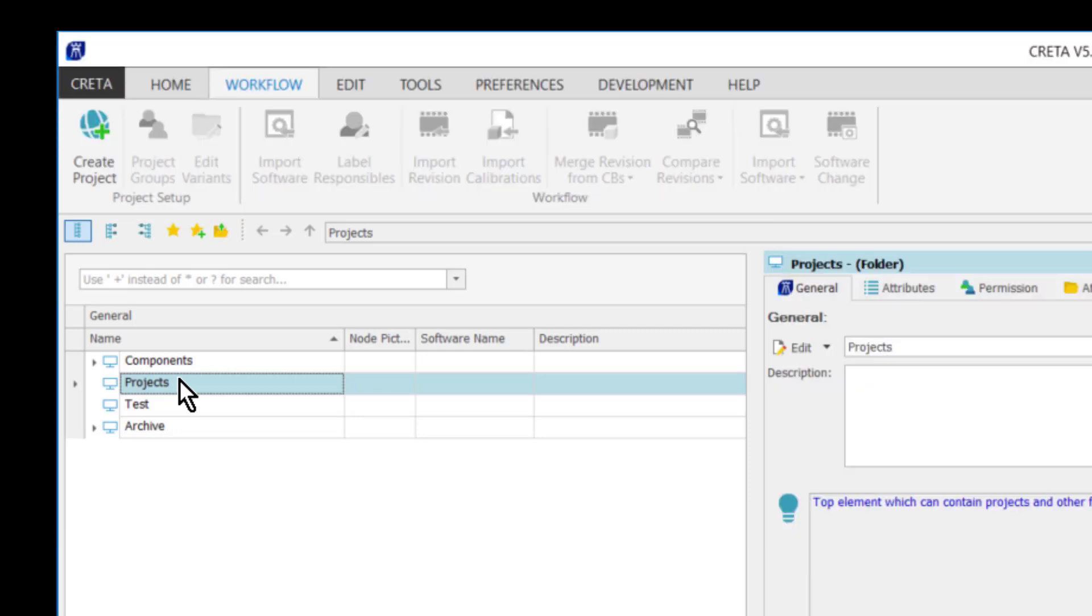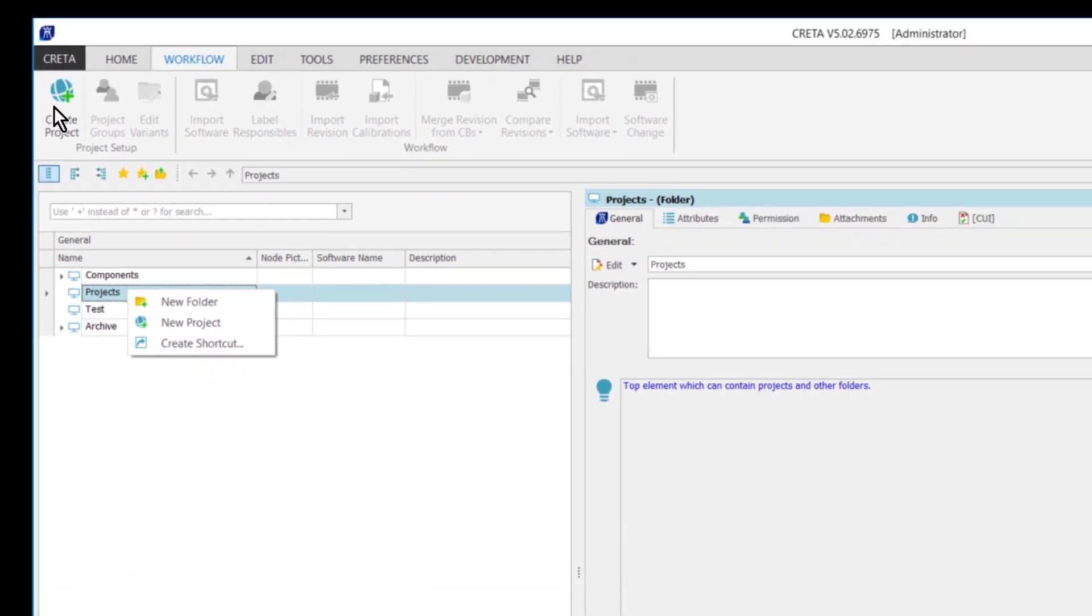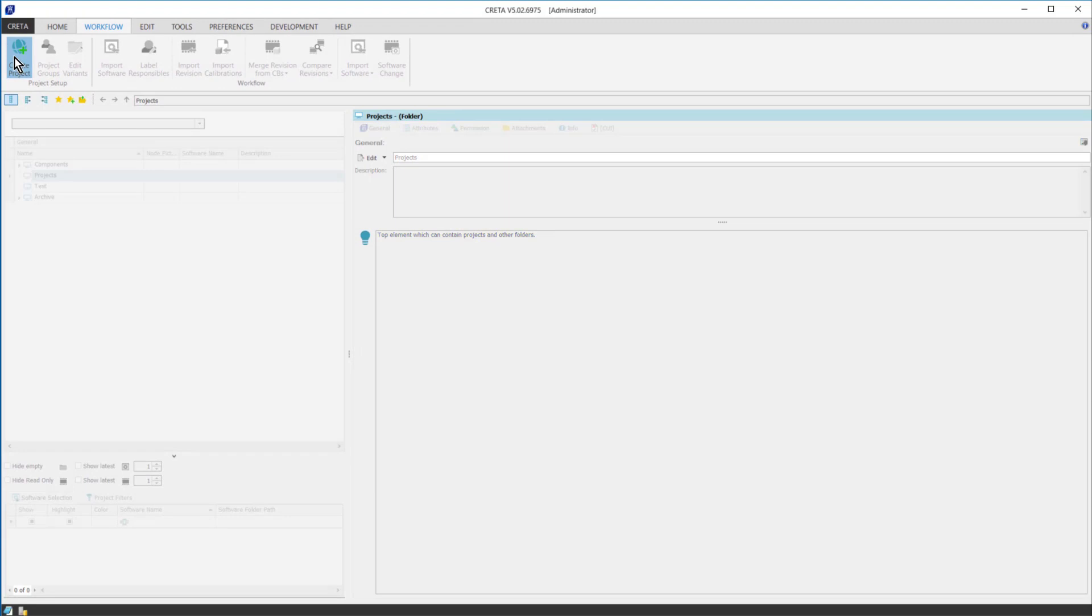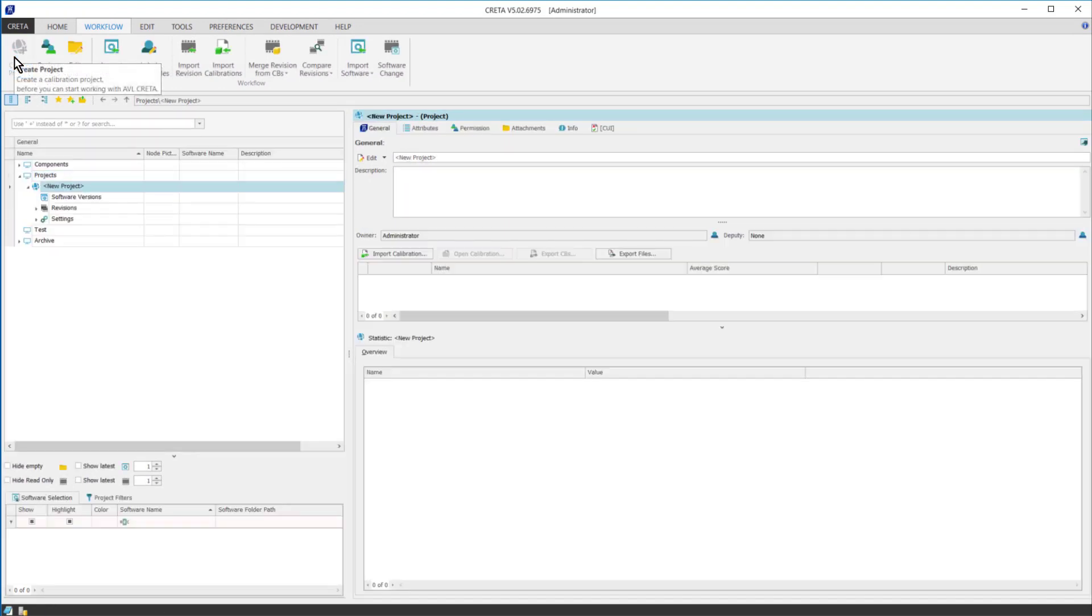Creating a new project can be done via navigating to the CRETA Explorer and opening the context menu with a right click, or by using the button under the workflow tab. This is true for most of the CRETA functionalities that they can be accessed from the context menu of the CRETA Explorer as well.